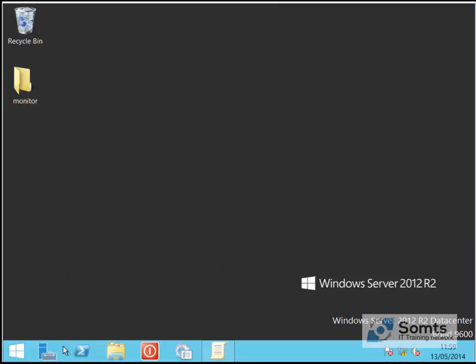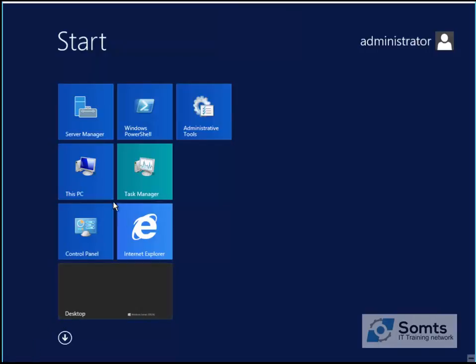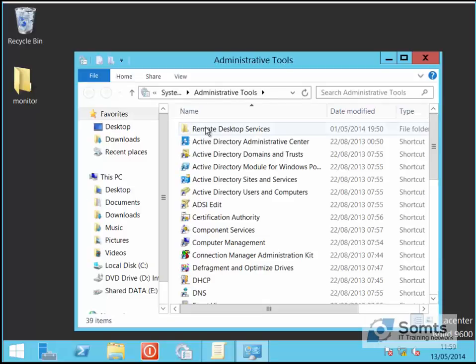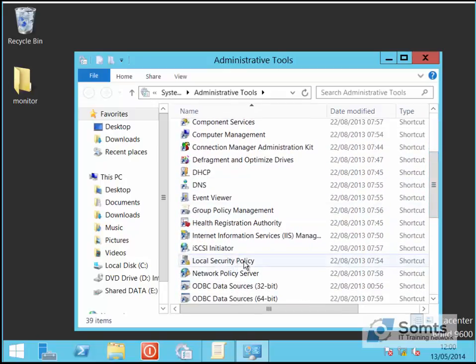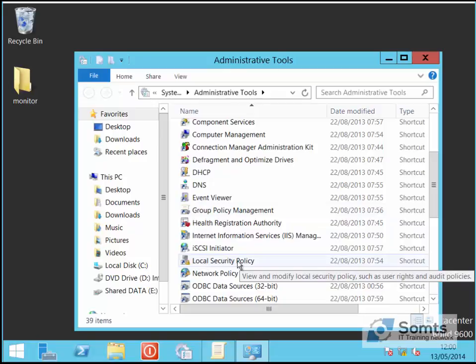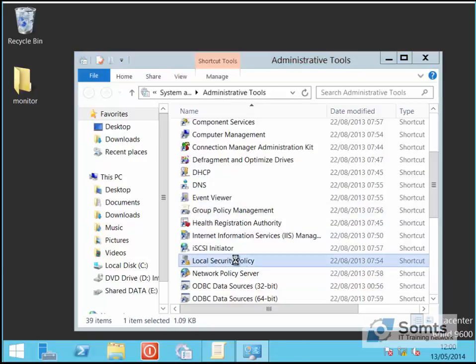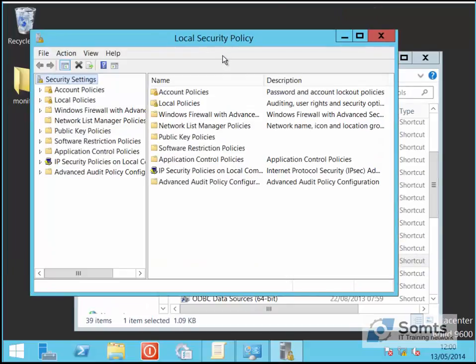Hello, I want to show you today how to disable or enable Ctrl+Alt+Delete. Click here, choose Administrative Tools, then choose Local Security Policy. Once it loads, choose Local Policy.